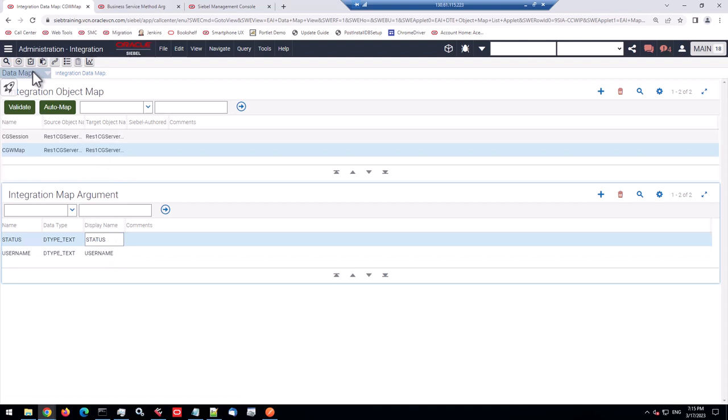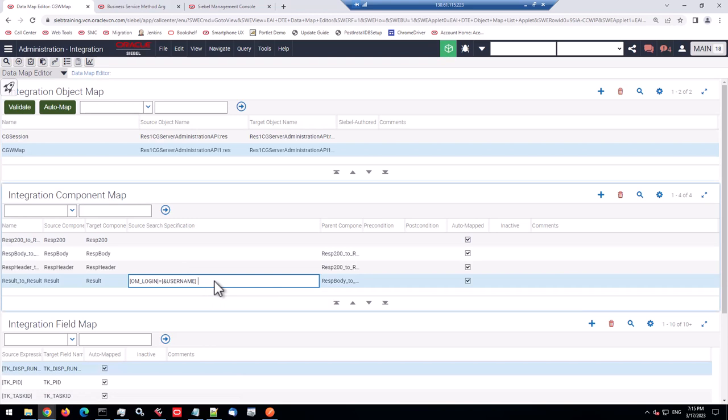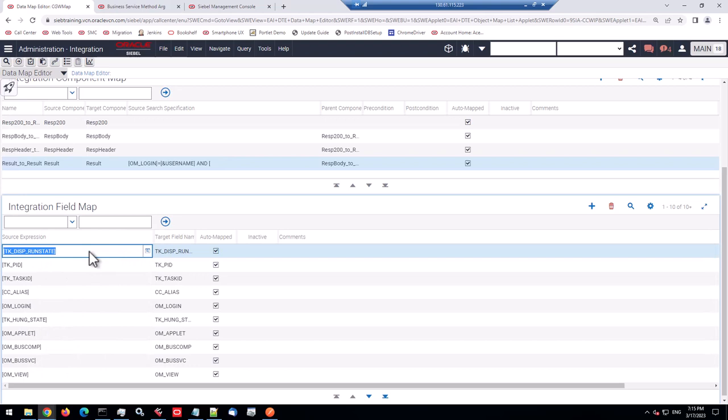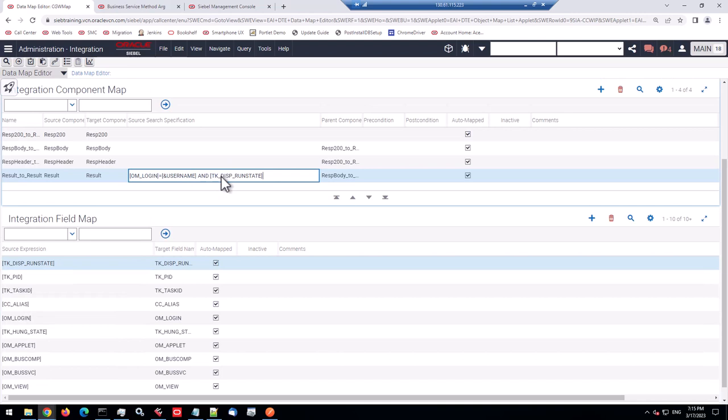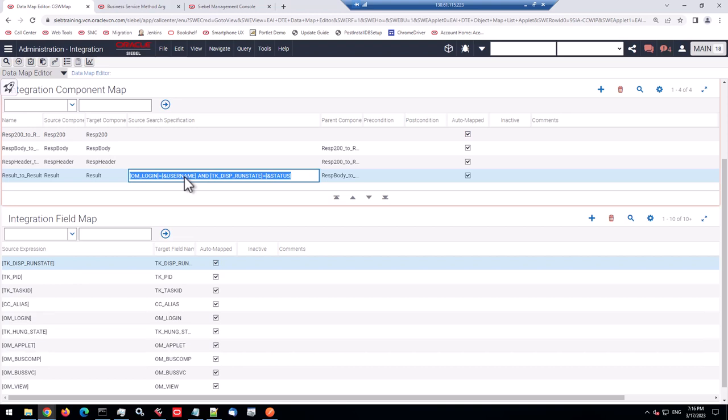And here you declare your integration map arguments. So that was just the name, username, data type, text, and display name. Let's just keep things simple here. Let's add another one. Because the status, we want the status text to be sent in as a variable. So we have declared two variables now. So let's go back to the editor. And let's add the that's the field name, the run state equals status with an ampersand in square brackets. So that will filter the source.